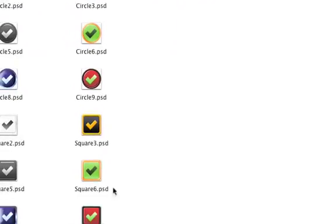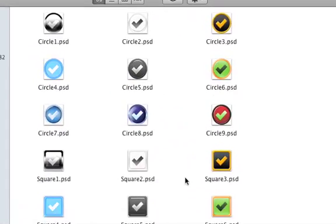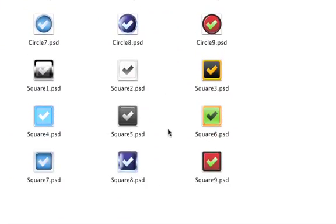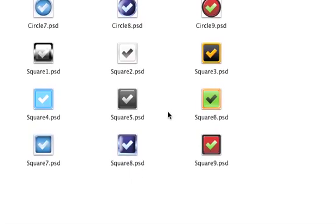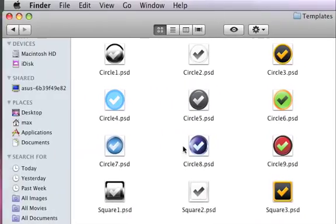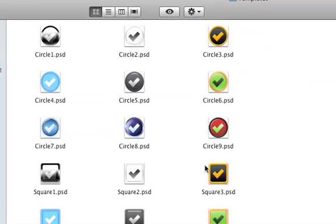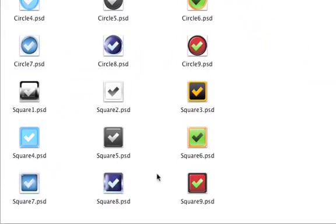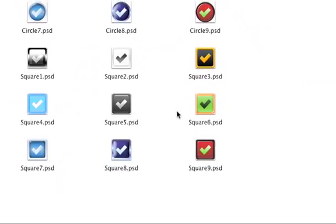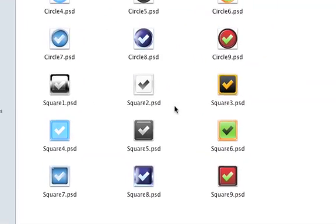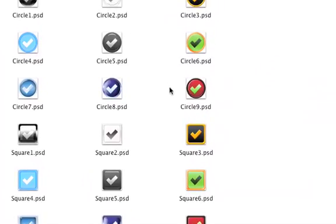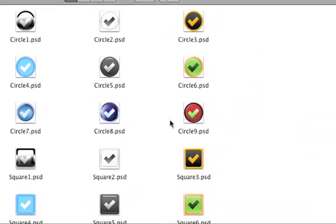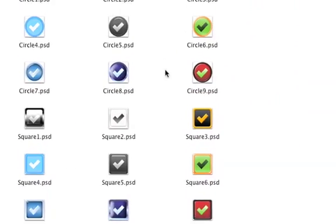The templates folder has 18 different templates. Nine are circle templates and nine are square templates, just to give you a variety of different icons you can create.